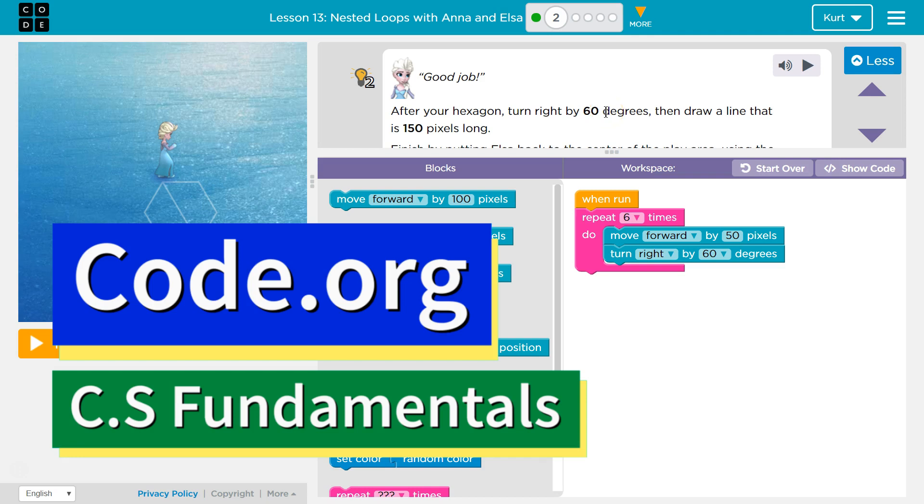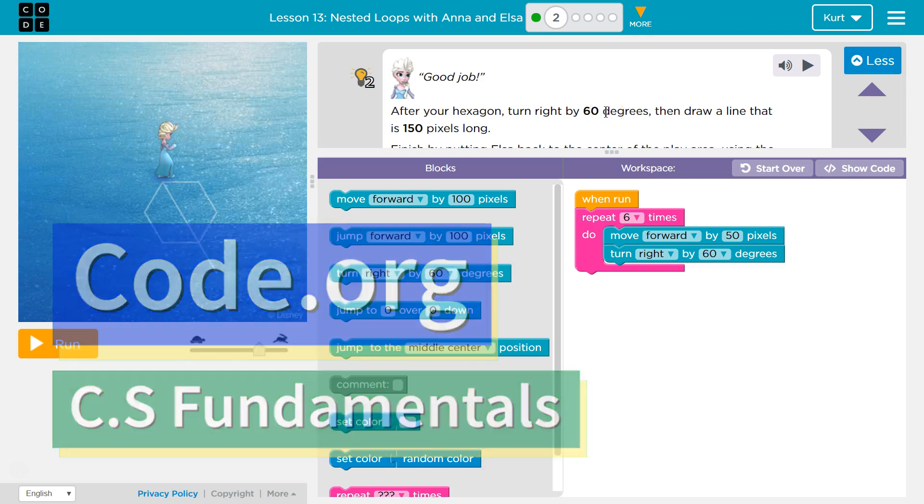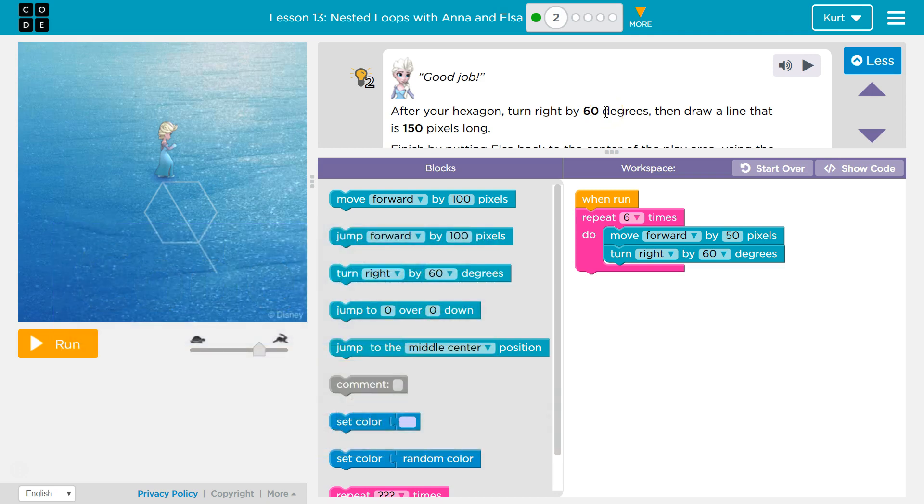This is code.org. I'm currently working on CS fundamentals. This lesson is part of two courses.